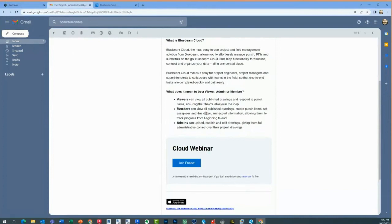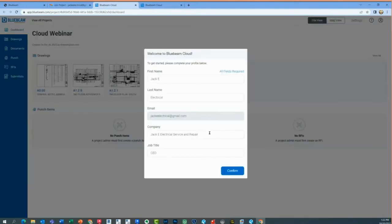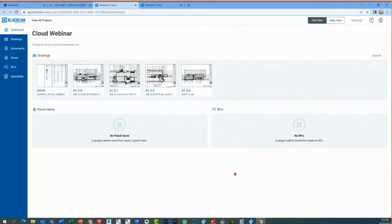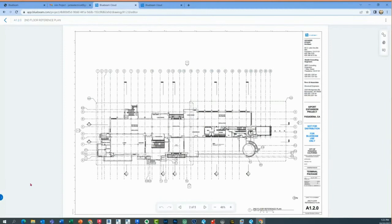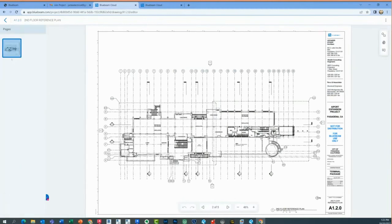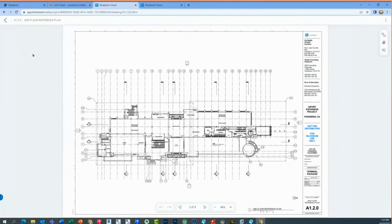In order for this person to participate, they have to join the project. When I join as this new user — it's a free account — this individual first has to verify their information and click confirm. In the dashboard, this user sees no punch list items and no RFIs. Because it's a free account, this person really just has the ability to view the drawings. When I click here, I can open up the drawings as a free viewer.